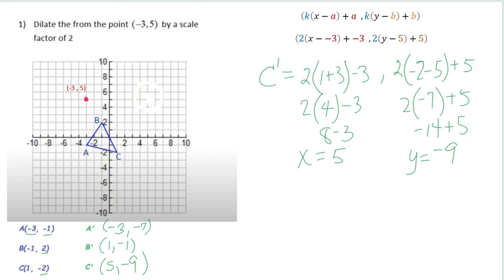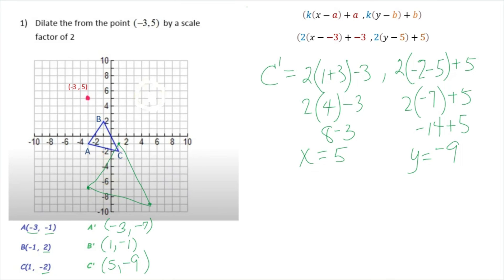Let's graph our prime points. A prime is negative 3, negative 7. B prime is 1, negative 1. C prime is 5, negative 9. Those are your new points, and that is what the graph looks like. Again, this is dilation when the point is not the origin 0, 0 — when you're dilating from a different point, you can utilize this formula.